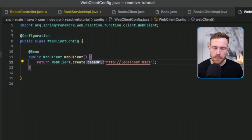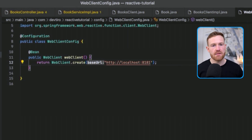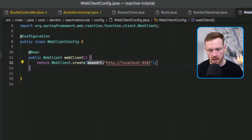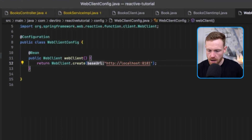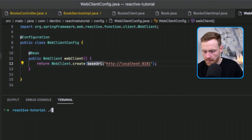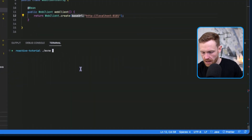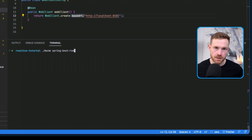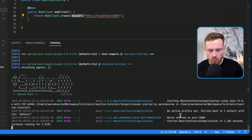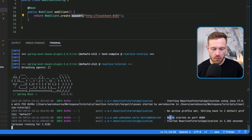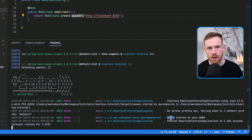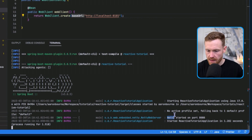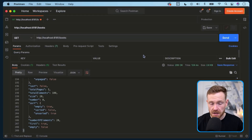What we have is: create a WebClient with a base URL of localhost:8181, so whatever endpoint we call it will always hit that server. Return that WebClient to be injected wherever needed. That should be everything required to use the WebClient to call the server application. Let's start up the client application from the terminal using the Maven wrapper with the spring-boot:run command.